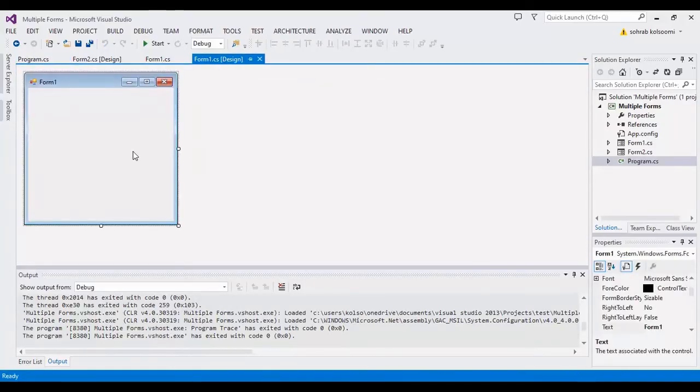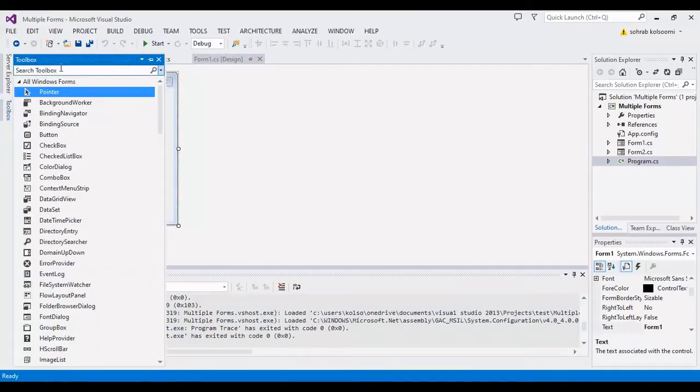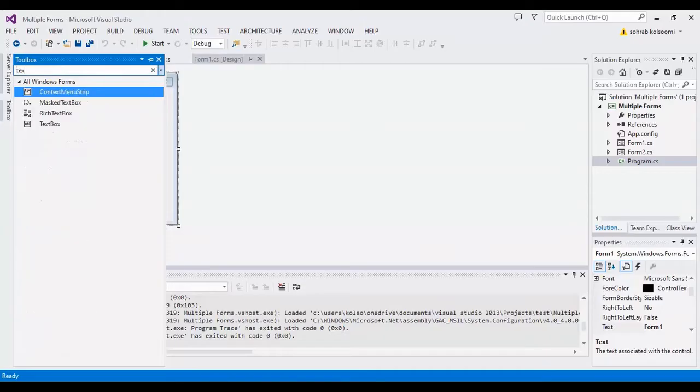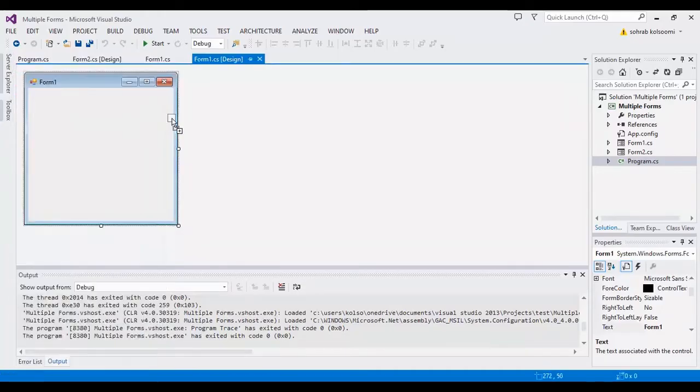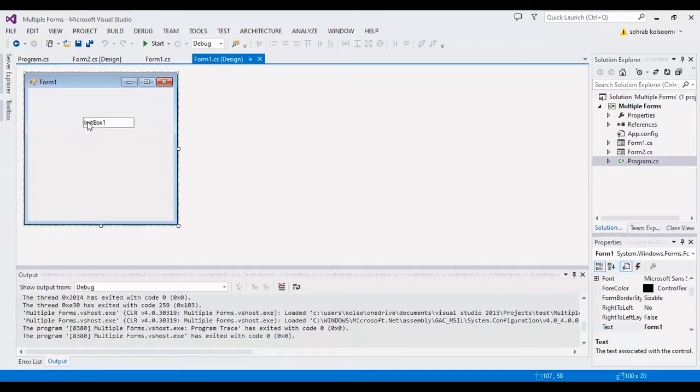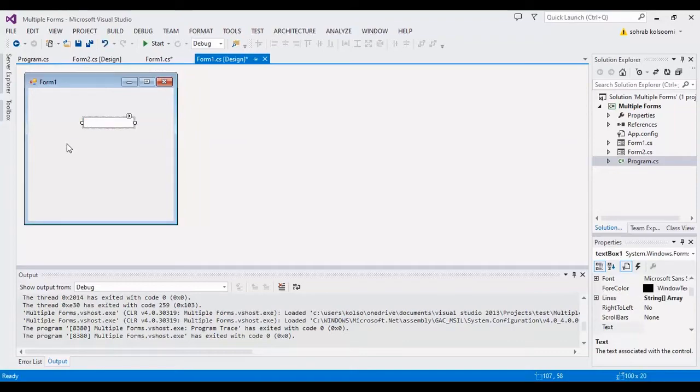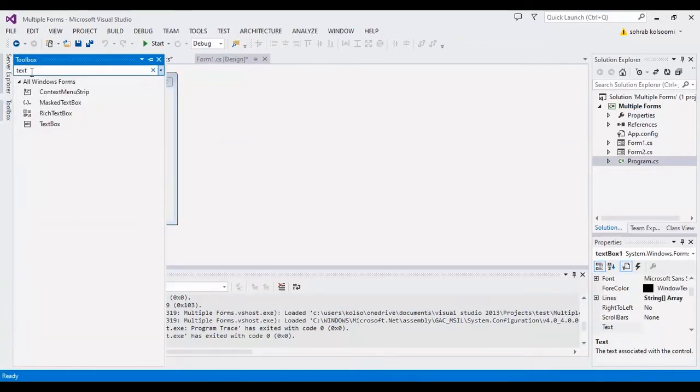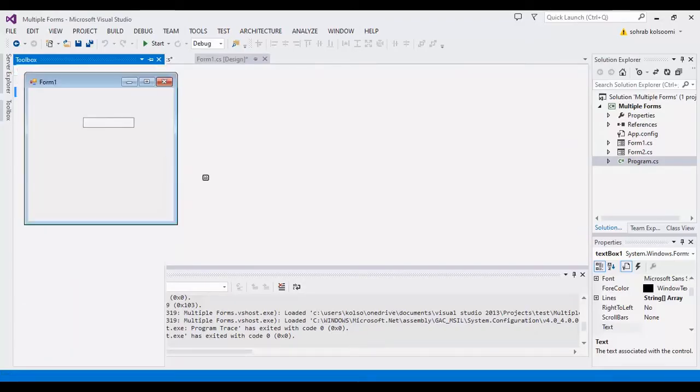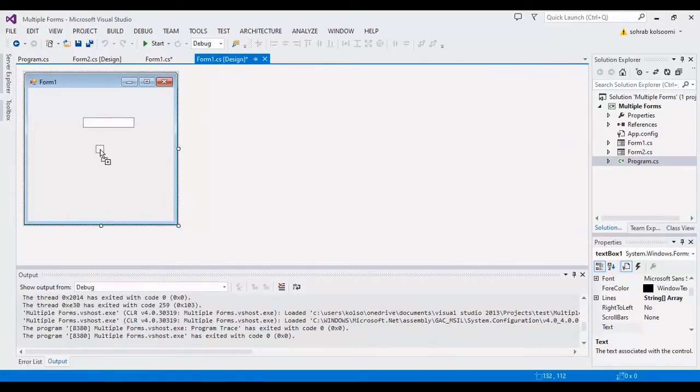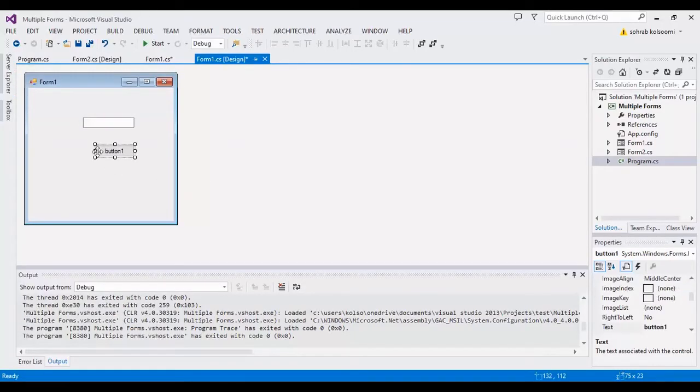Now I want to export some data from Form1, the main form, to Form2. I should add a textbox here to get some text from the user, and I want to add a button to get an event.